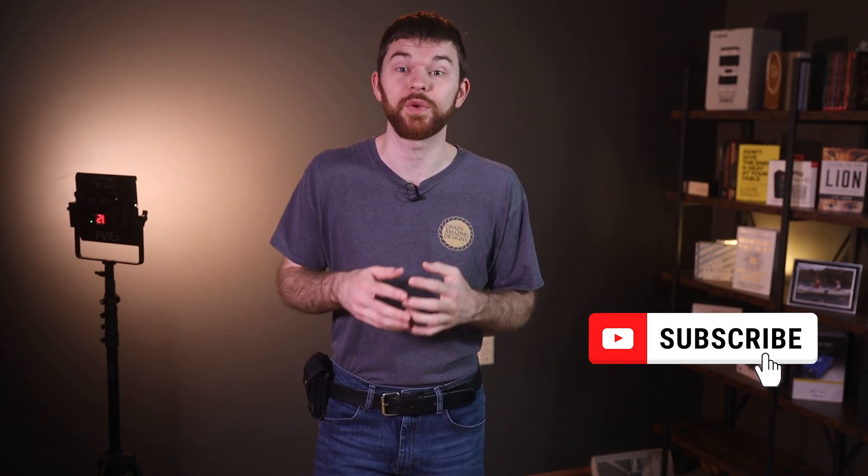I really appreciate those of you who have chosen to subscribe to Crazy Amazing Designs. Your support is huge. I'm on a mission to help churches do production with excellence. I'm Nathan and thank you for watching. See you next time. Bye.